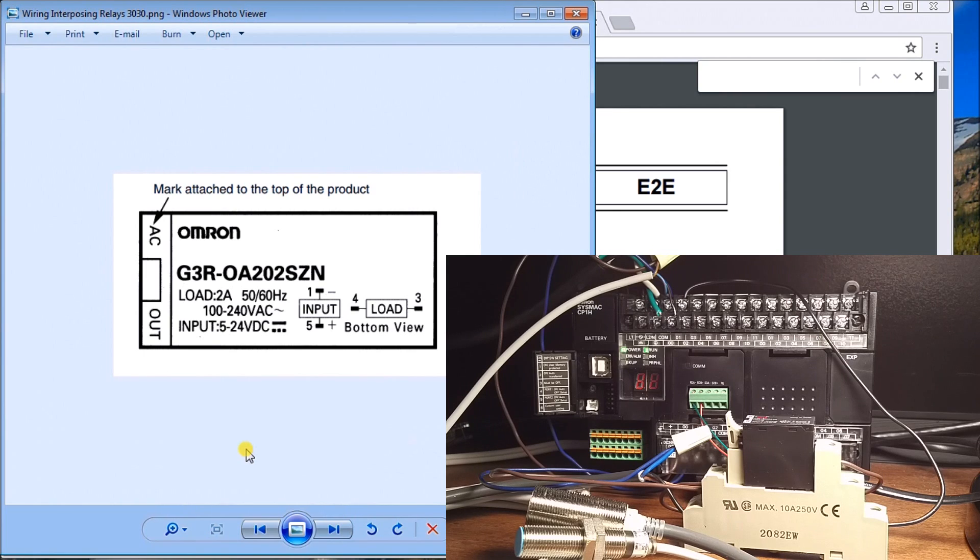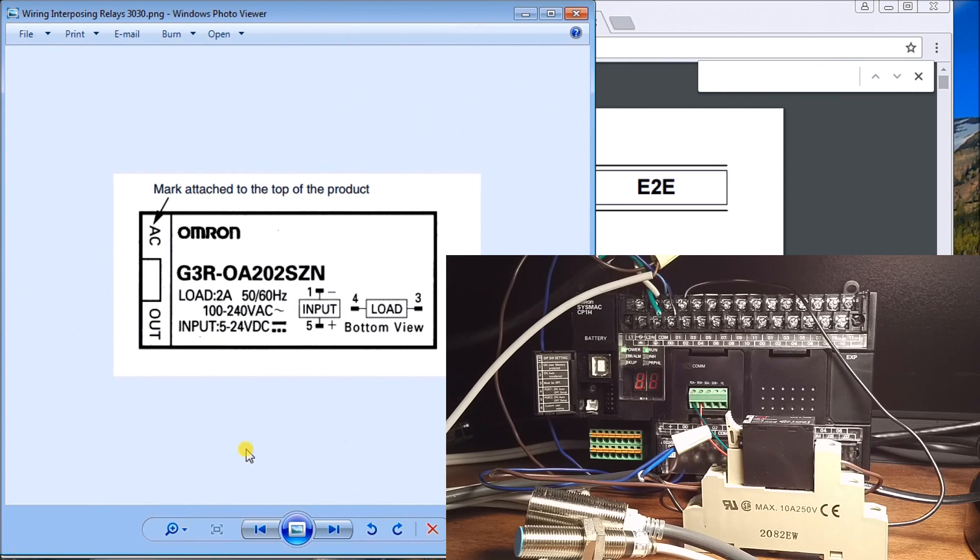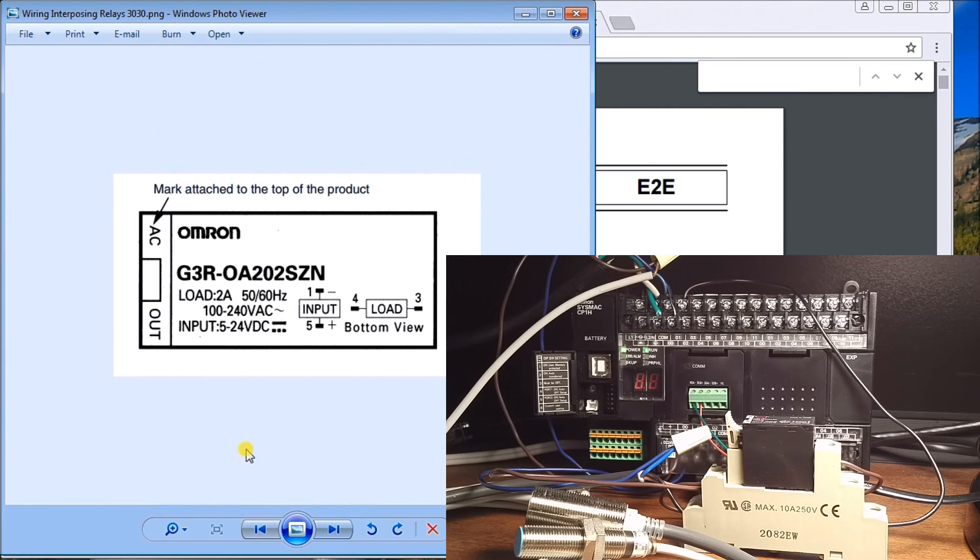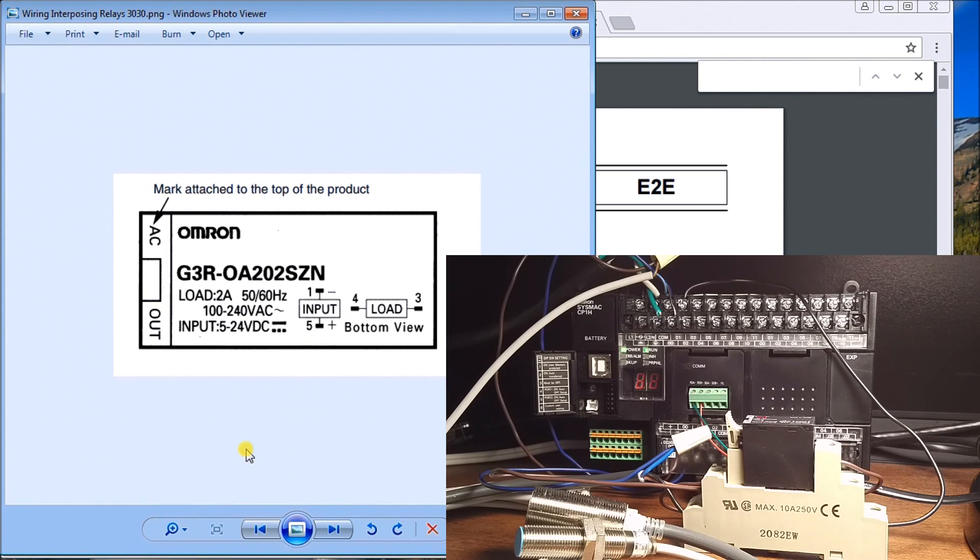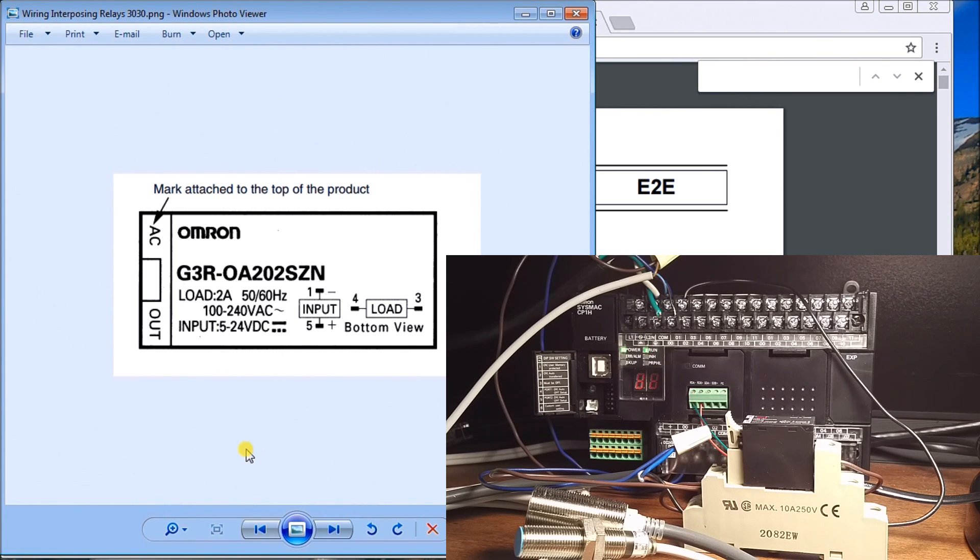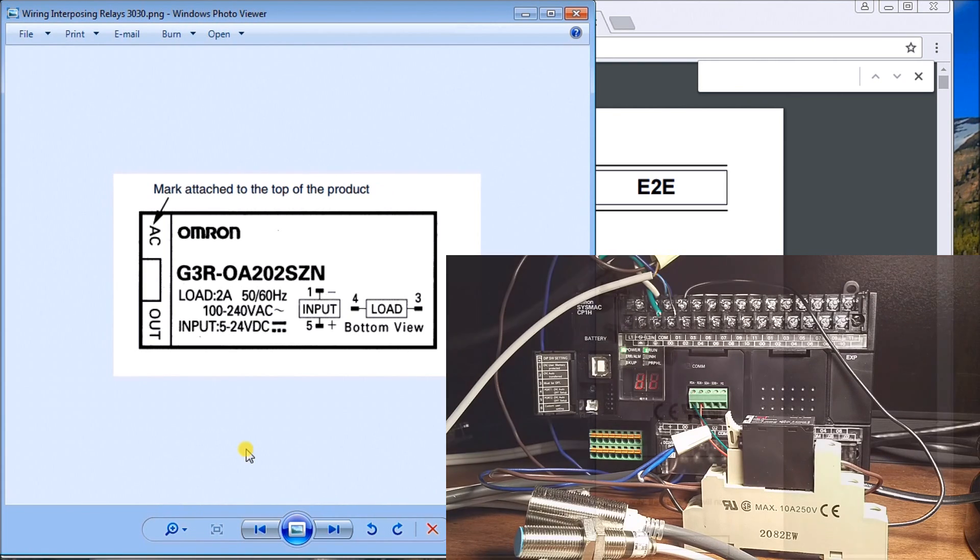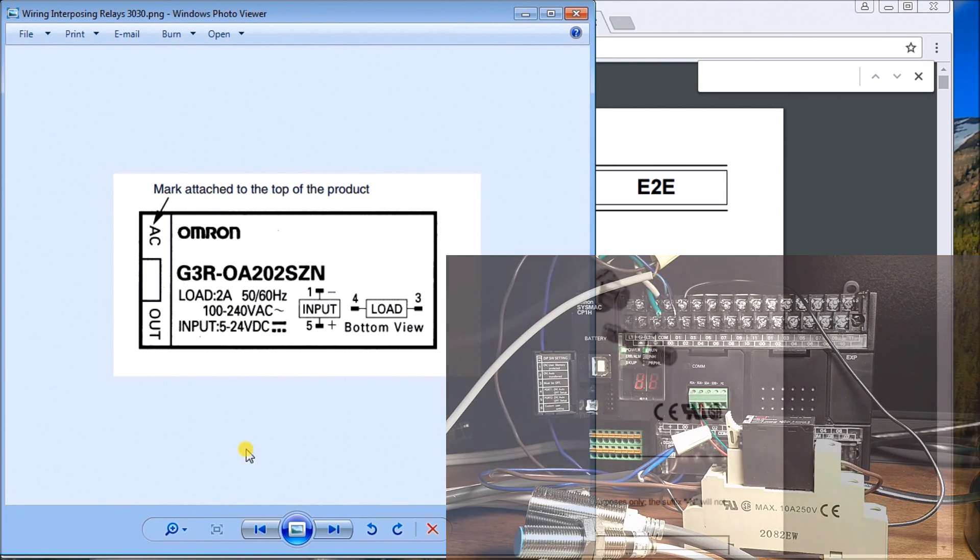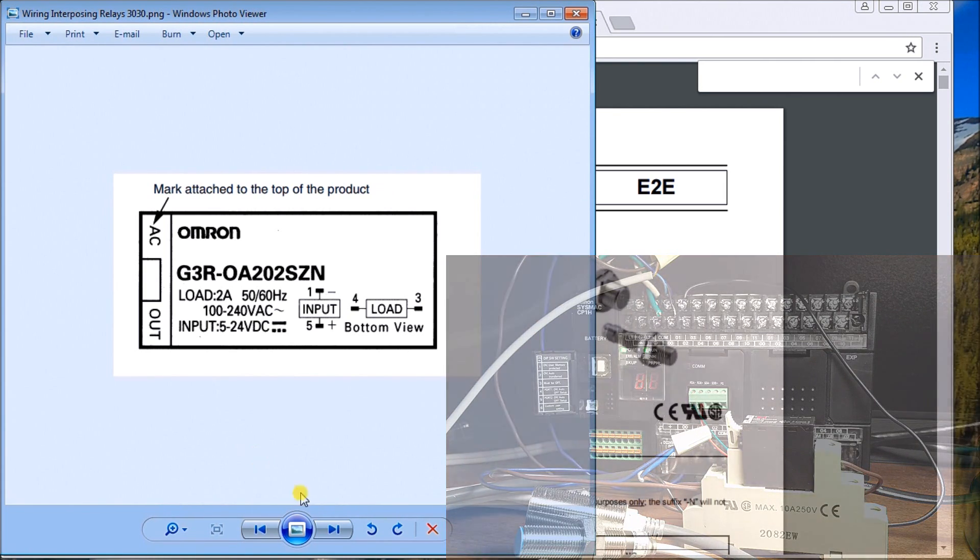You can also go to accautomation.ca and subscribe to our website. When you do, you'll get notification every time we update new content, and you'll also get free ebooks on numbering systems and robust data logging. The third thing to help us out is tell a friend. Thanks for watching.